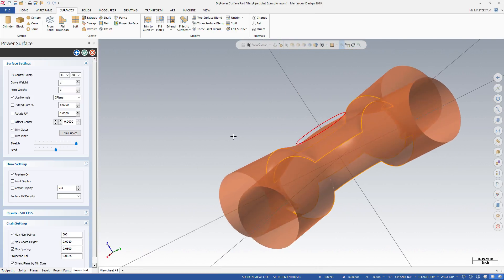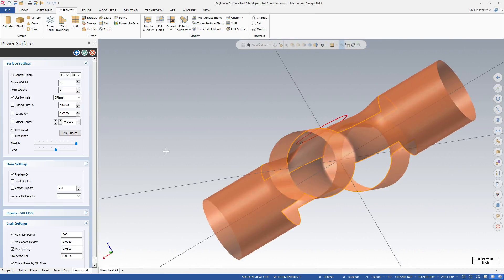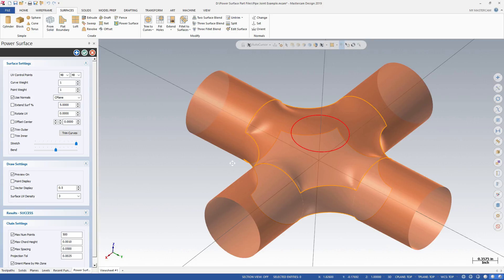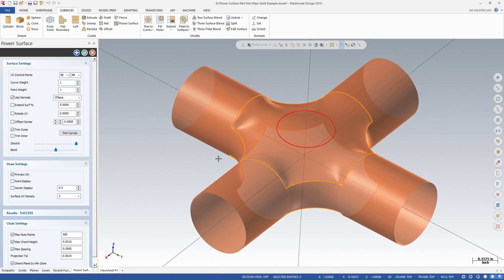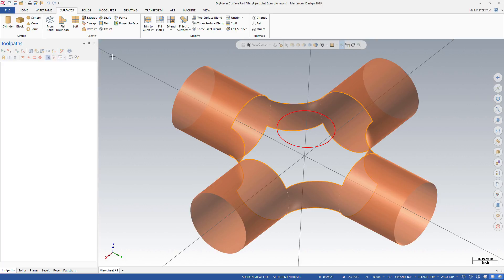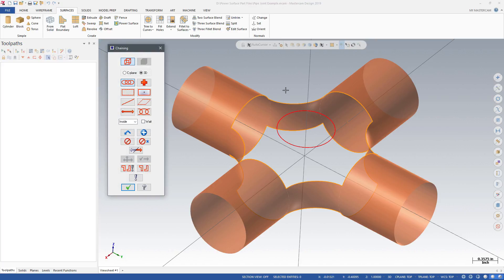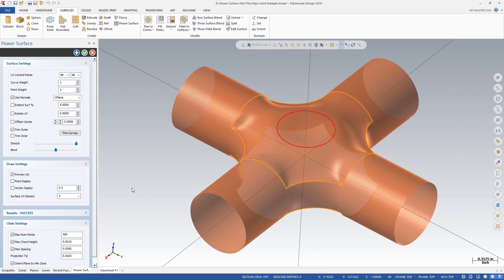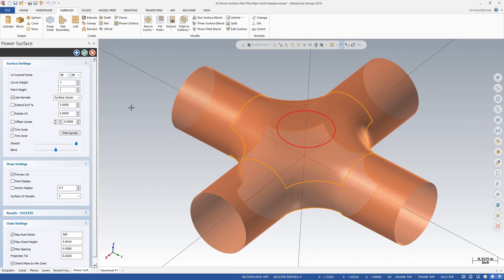The results of the surface for both Use Normals options may not match the surface you intended to create. You can use Geometry to help constrain and limit the resulting surface. The selected top chain limits how much the surface may expand from the selected geometry.